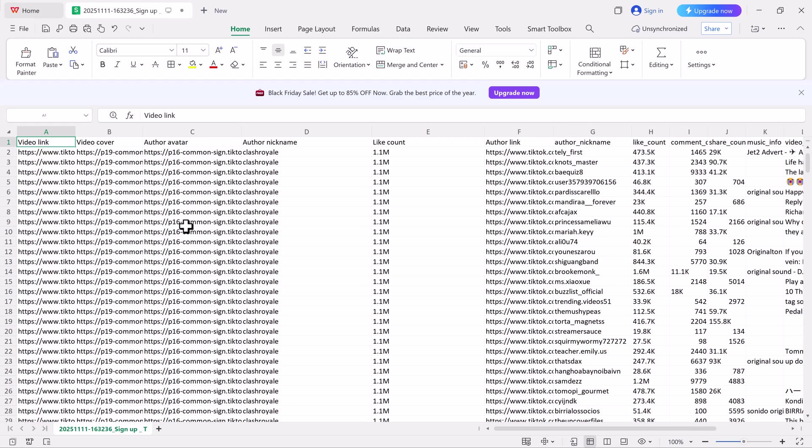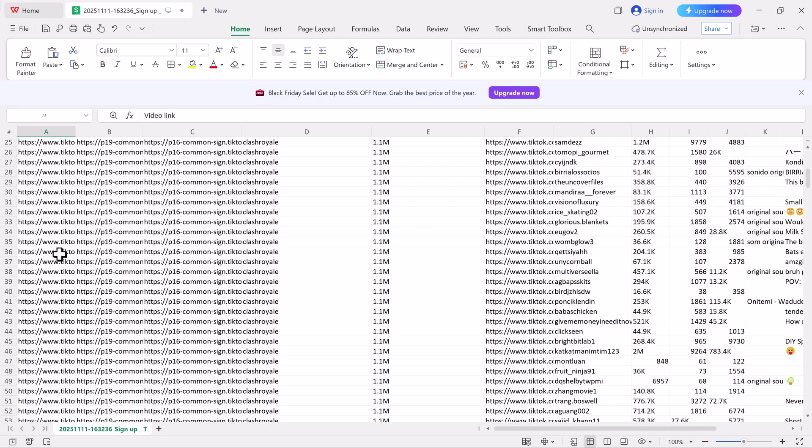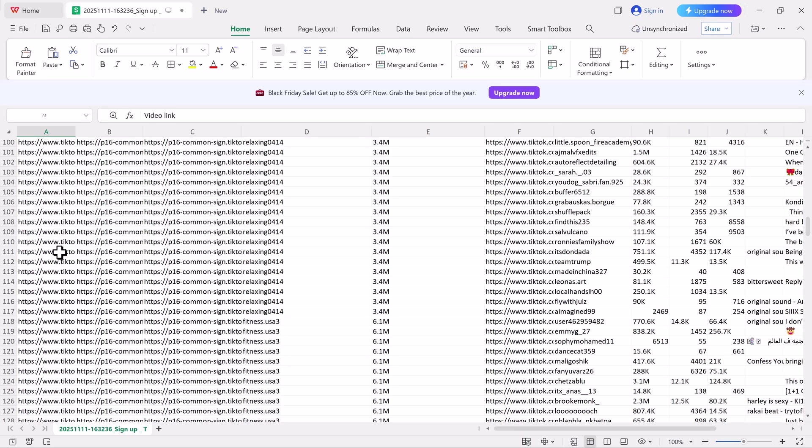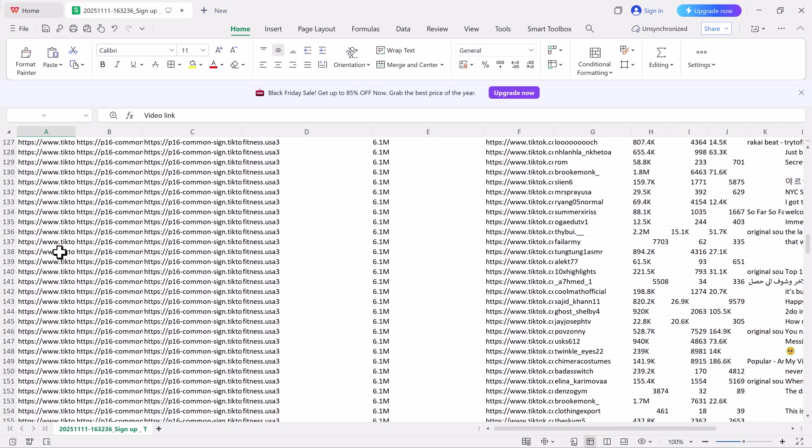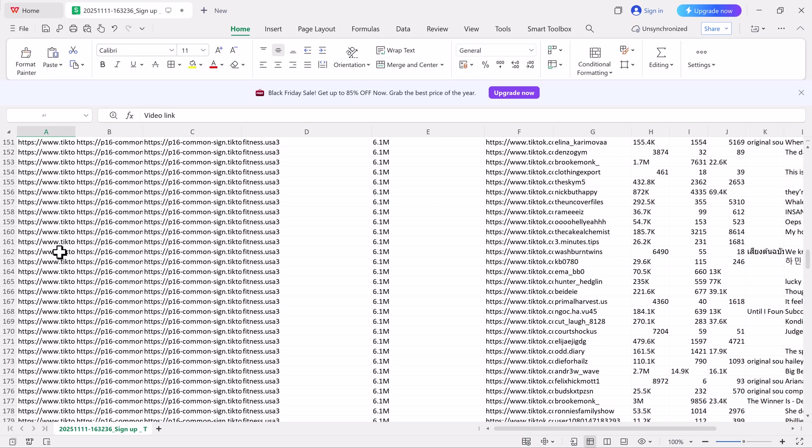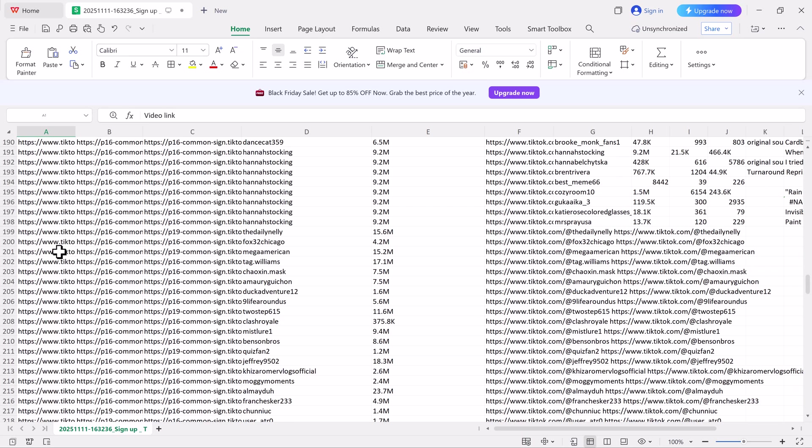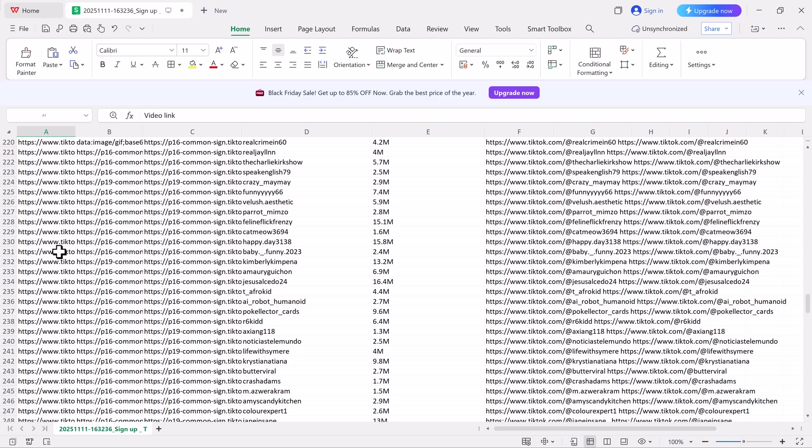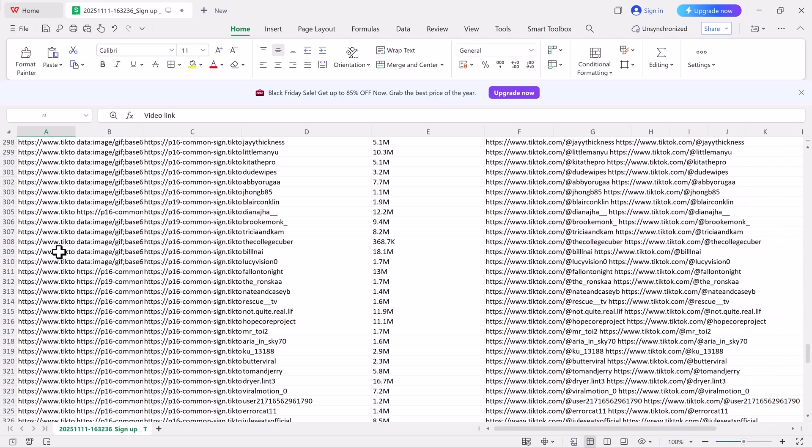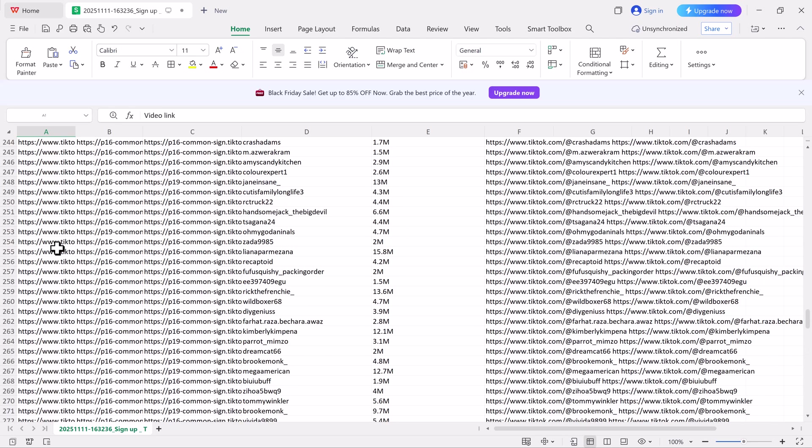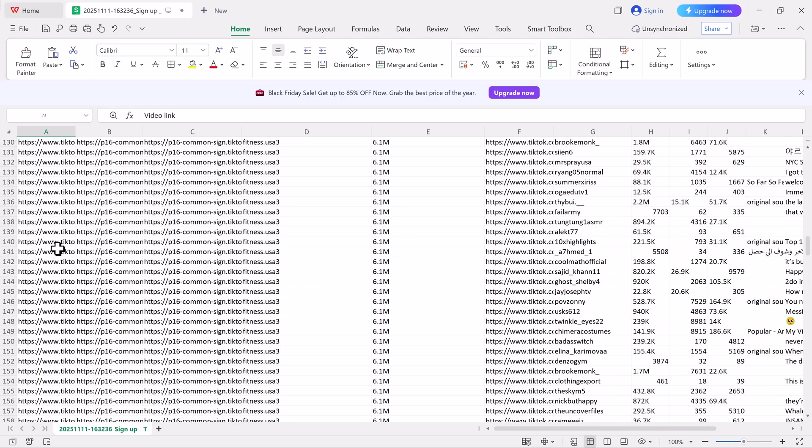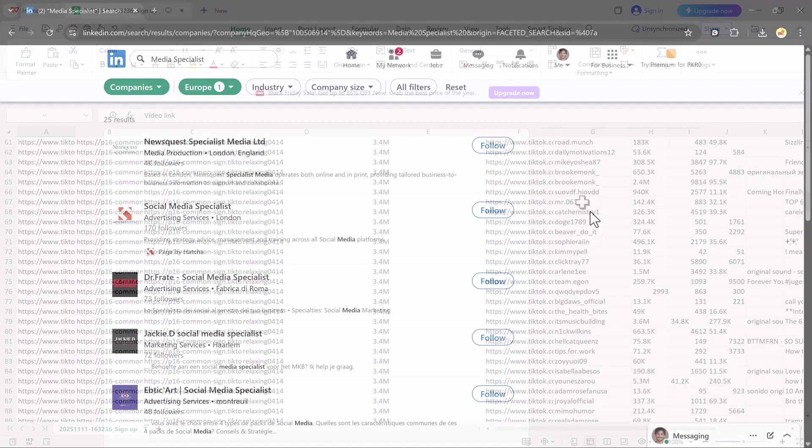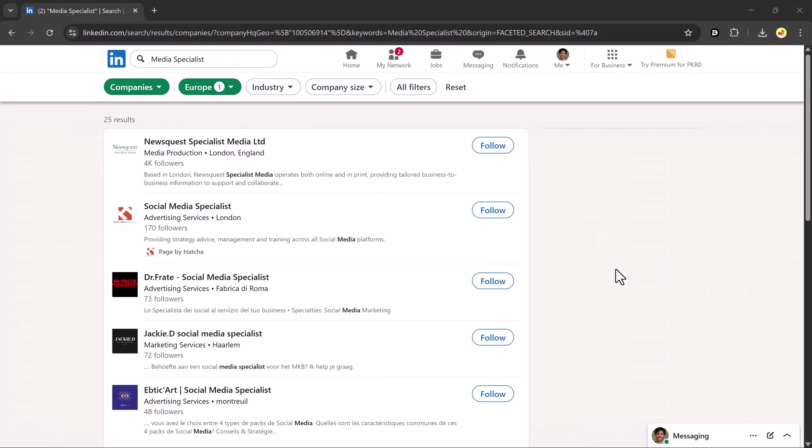And one more important thing, Chat4Data ensures complete data privacy and security. All scraping happens within your own browser, meaning no personal information or scraped data is sent to any third party. For example, if I try to extract data from LinkedIn,